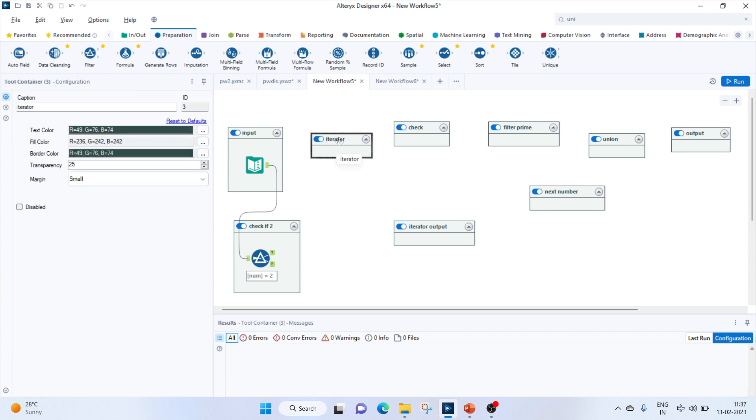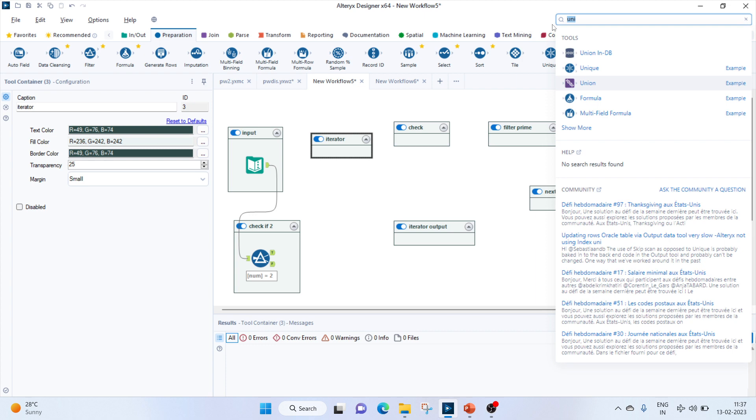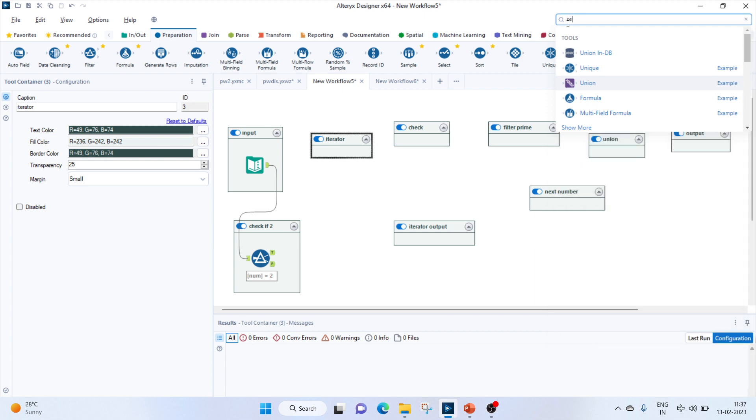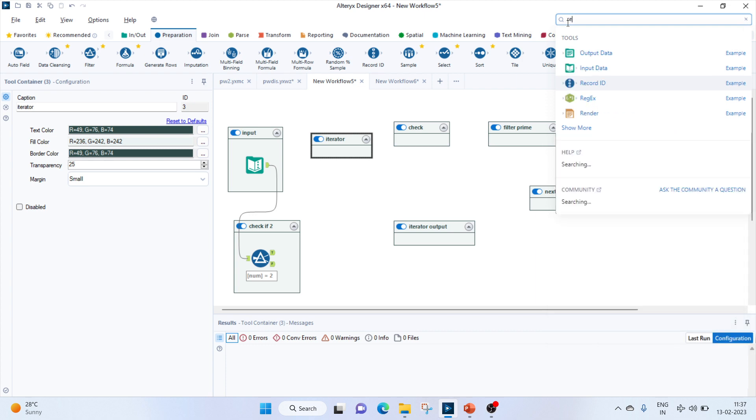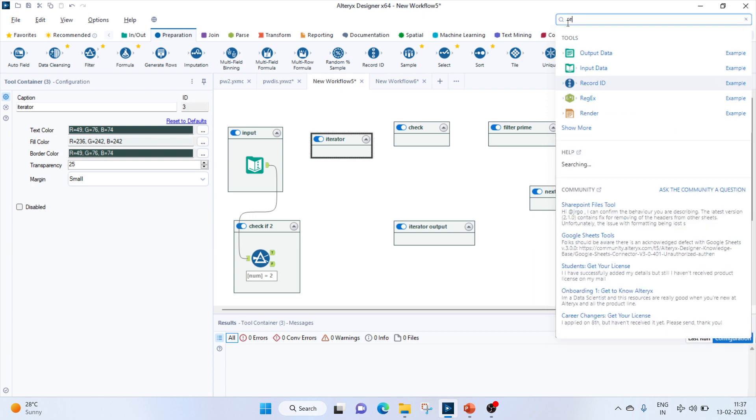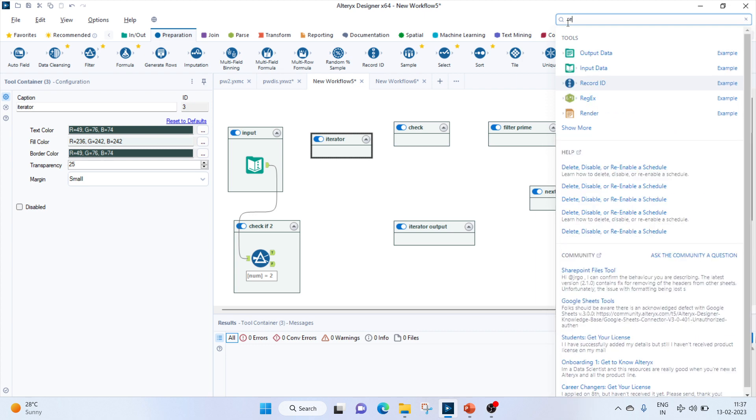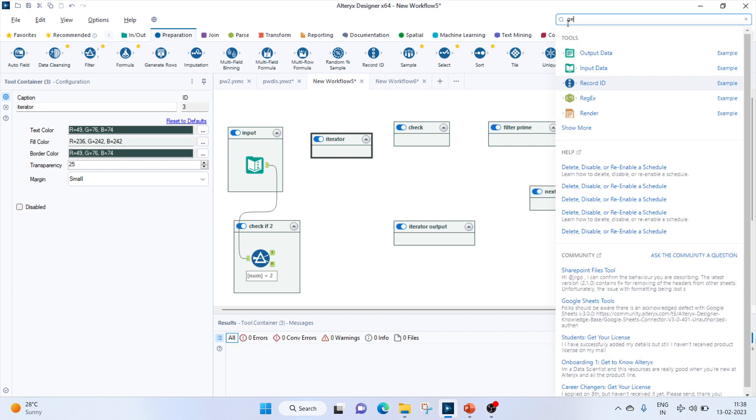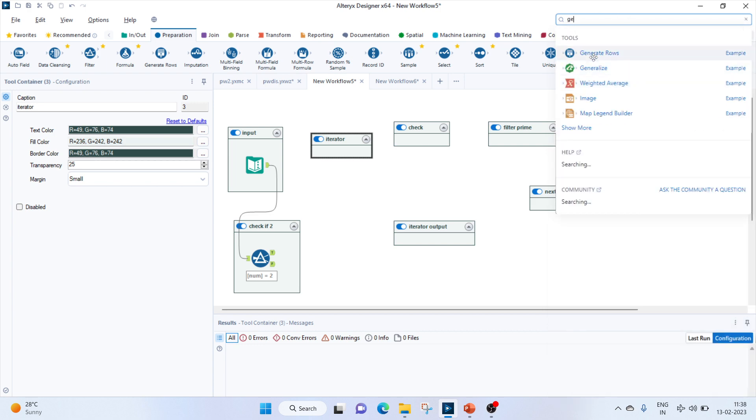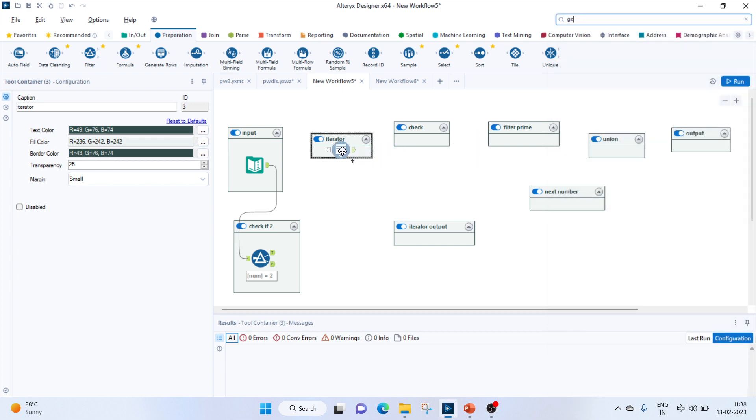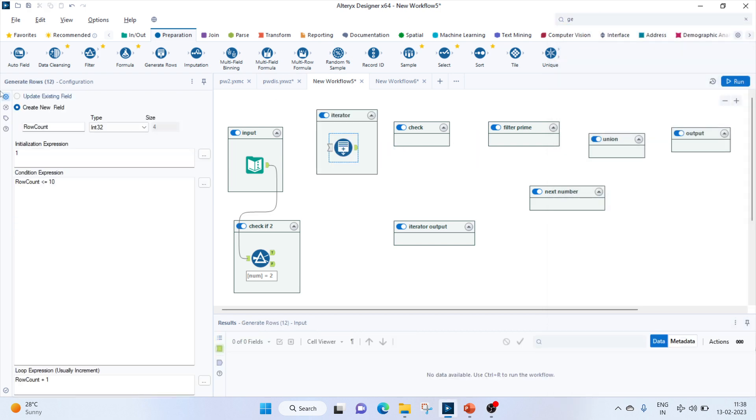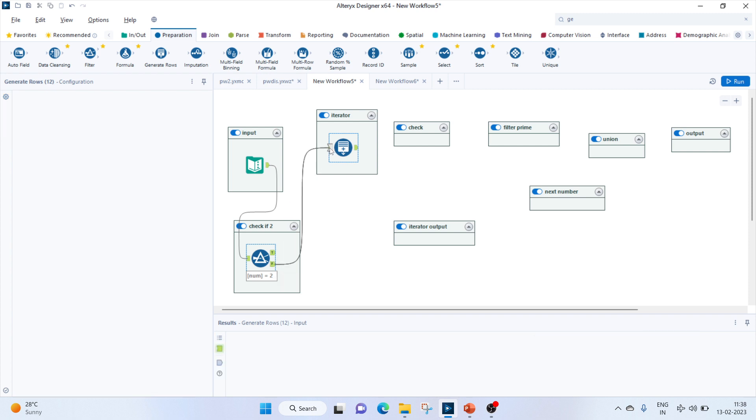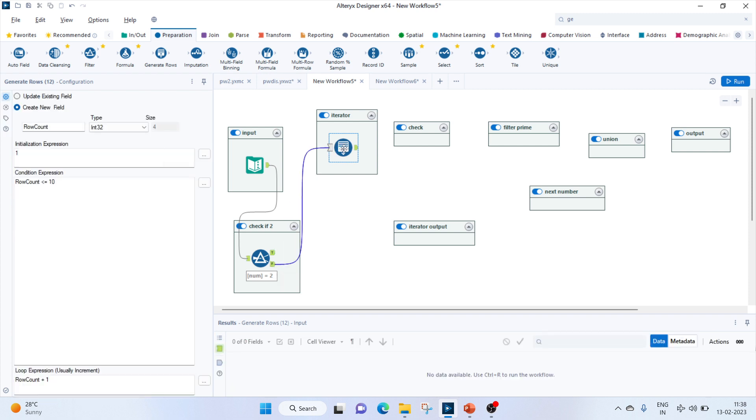Now we'll set up an iteration. For that, let's bring in the generate rows tool. We'll connect the numbers which are not equal to 2 to this.